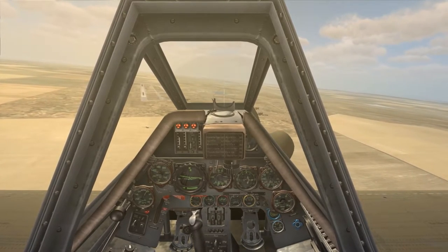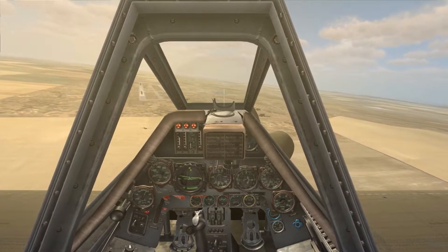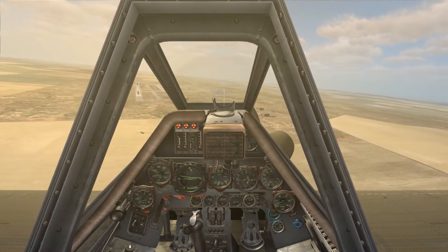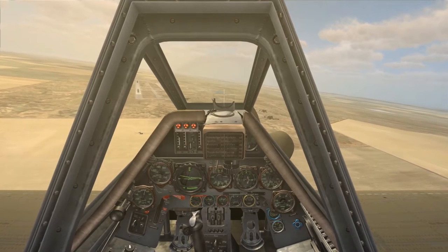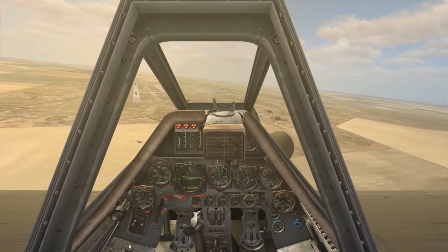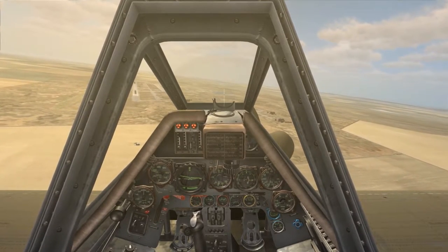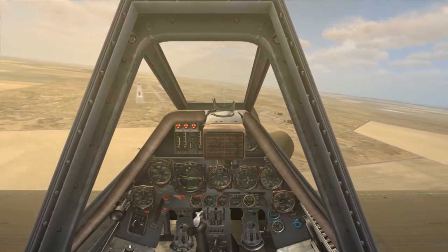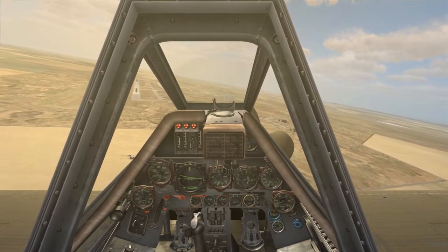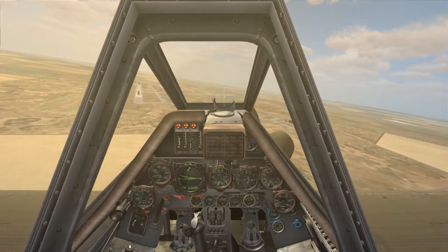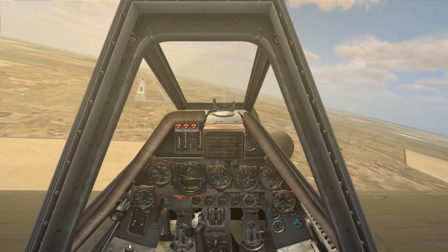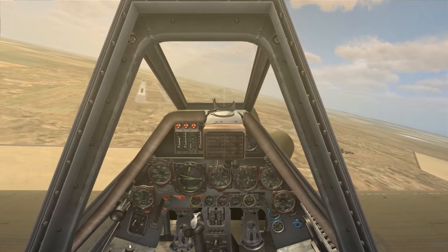I like to do what's referred to as crabbing the aircraft, where I throw the nose into the wind using the rudder and I track the center line of the runway using my aileron input. This also has the benefit of increasing drag on the airframe, which will also help you lose airspeed if need be.